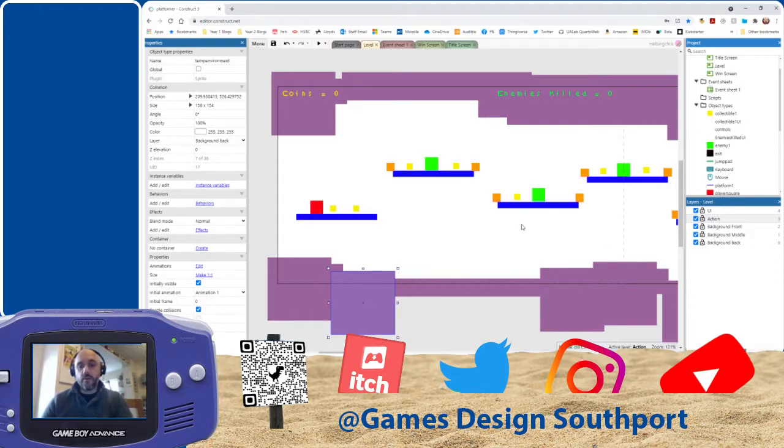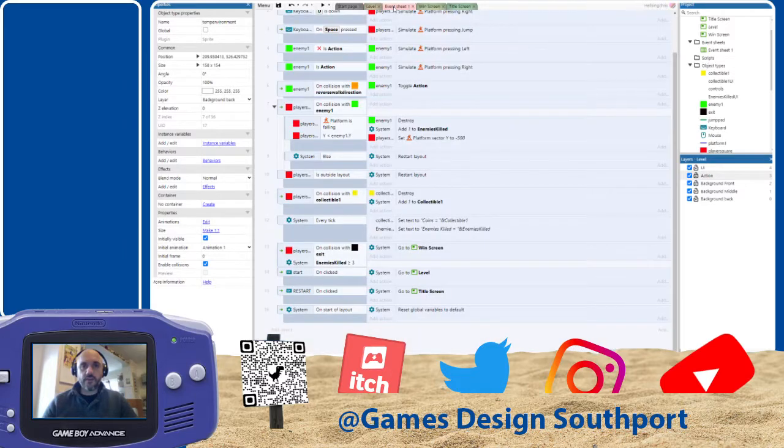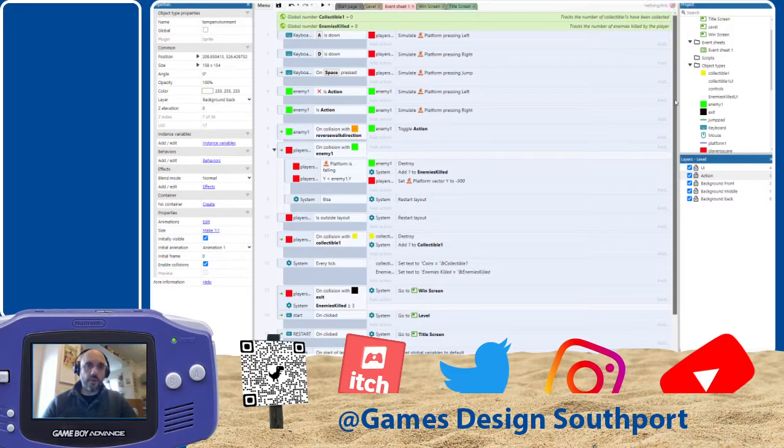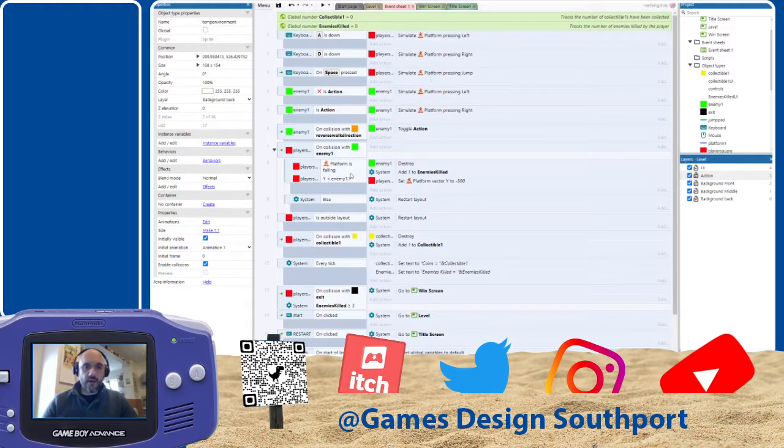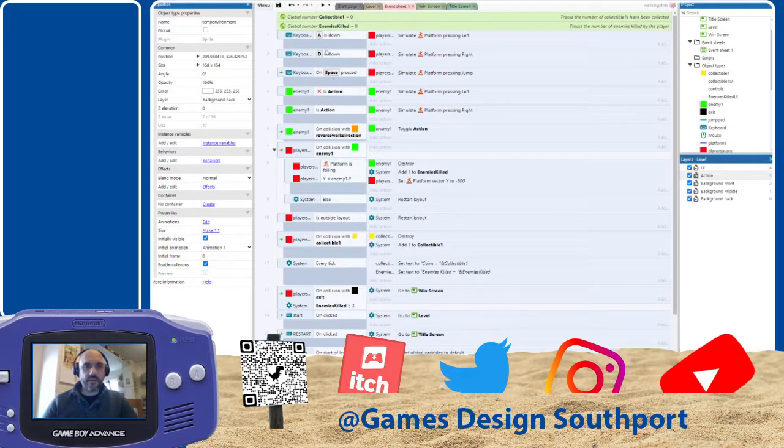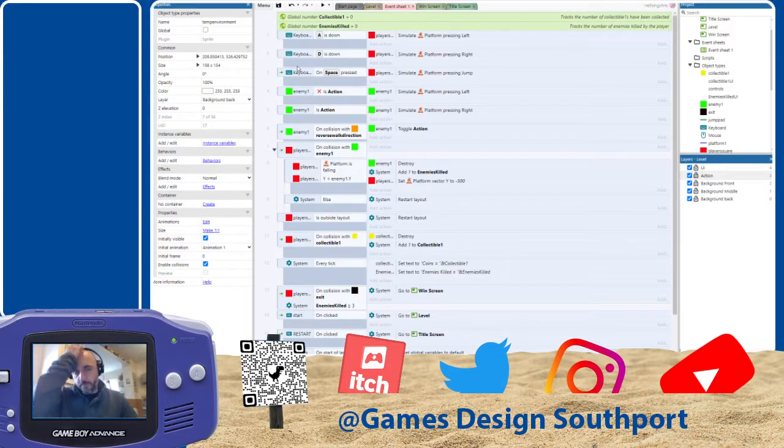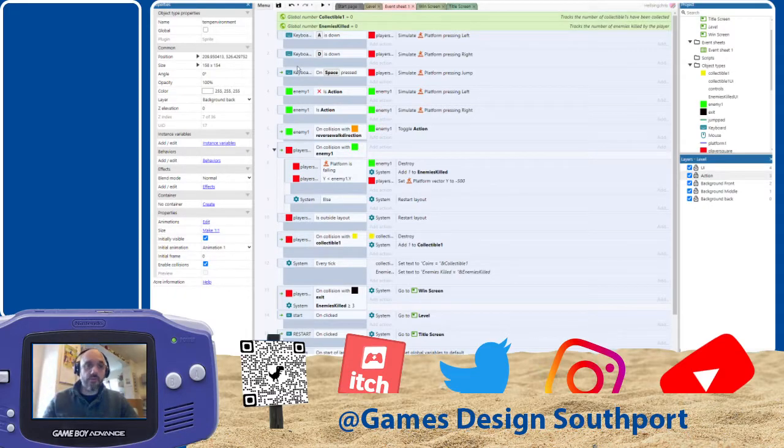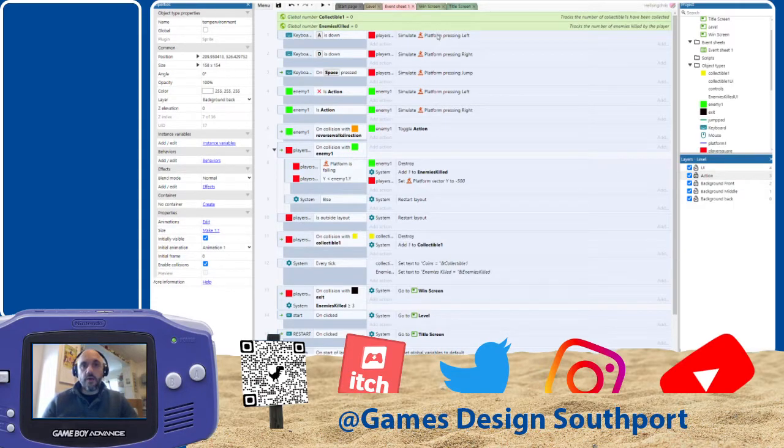Now, where the programming actually comes in is on the event sheet here. This is where all the logic for the game is put. Now, as you can see, just running down a few of these. What we basically have is on the left-hand side here is action events. So this is usually input from the player or when something collides with something else or a check of some sort. So, for instance, you can see when the A button is clicked on the keyboard, that's going to make the player go left.